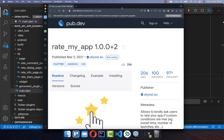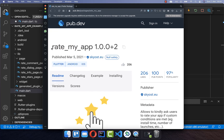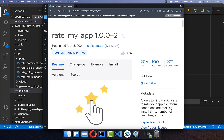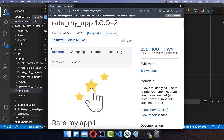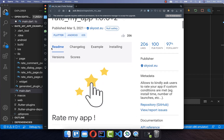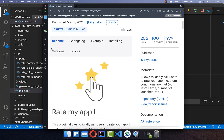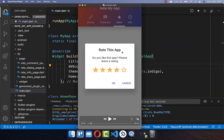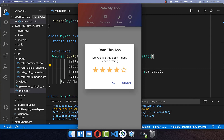To implement this app rating we make use of the package RateMyApp, and with this package you can create a native looking rating dialog on both iOS and Android. On iOS you can also rate your application directly within your application.